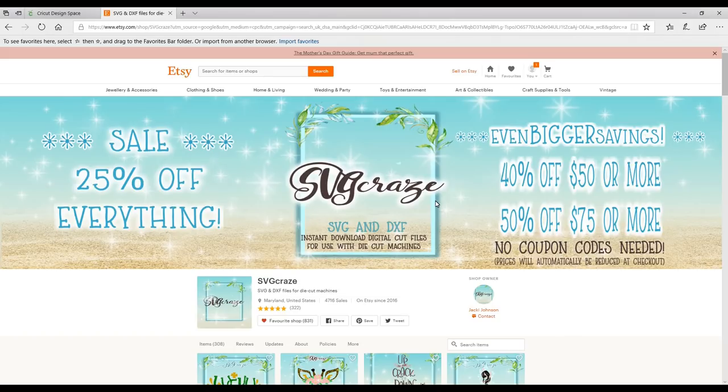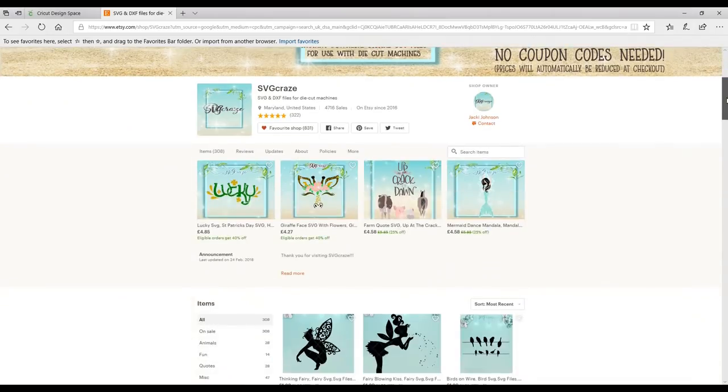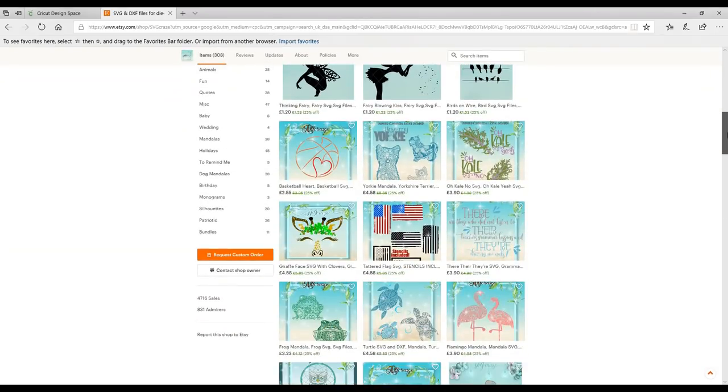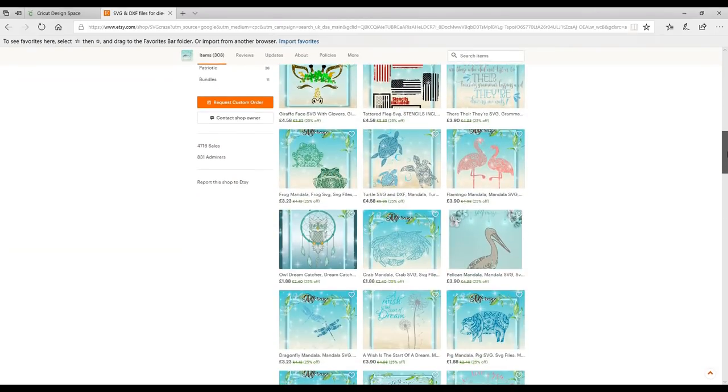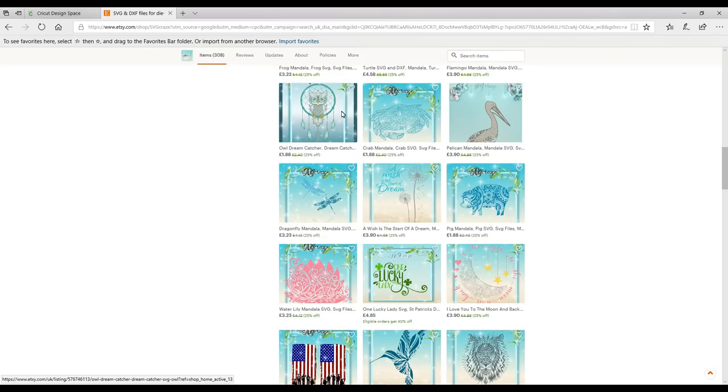So we're actually going to be using Cricut stencil vinyl and some Sharpie pens. But the first thing we need is an SVG and this is an Etsy shop, SVG Craze. I love the designs in here, they are so beautiful. There are some absolutely gorgeous ones and I just think they're really special.